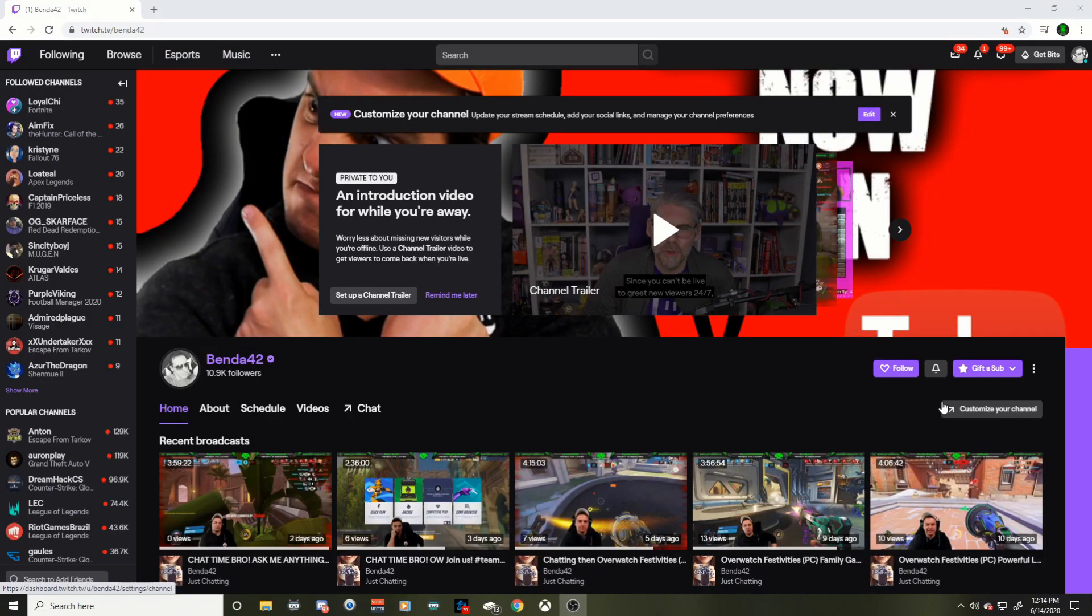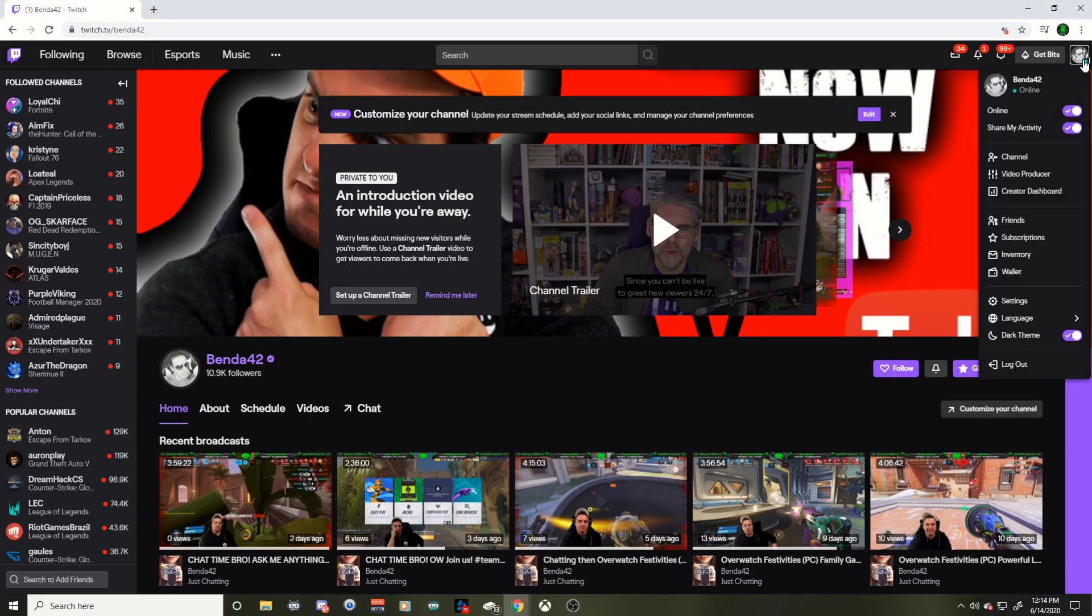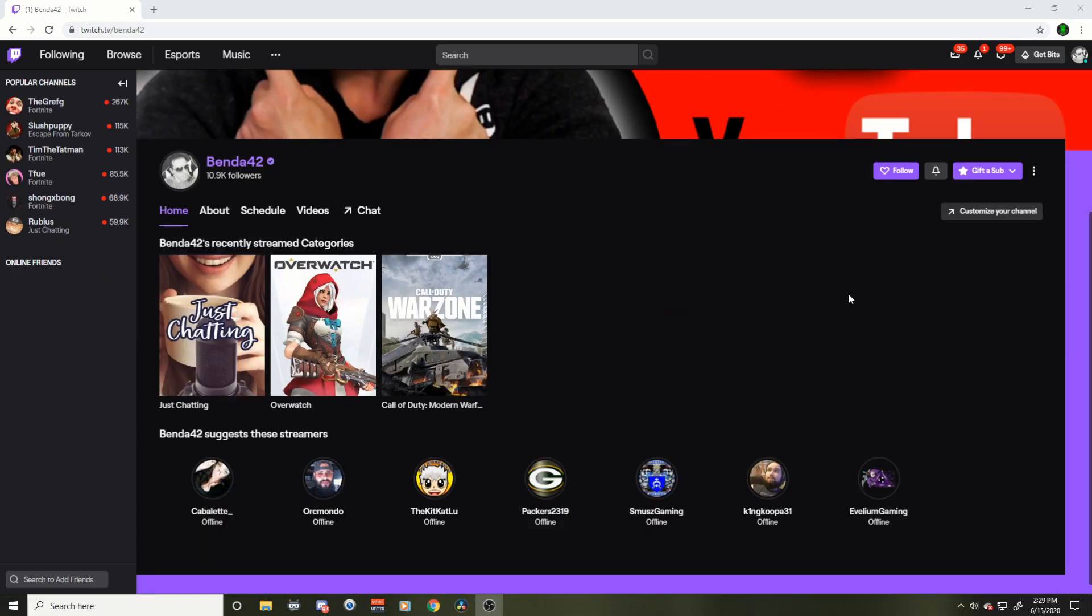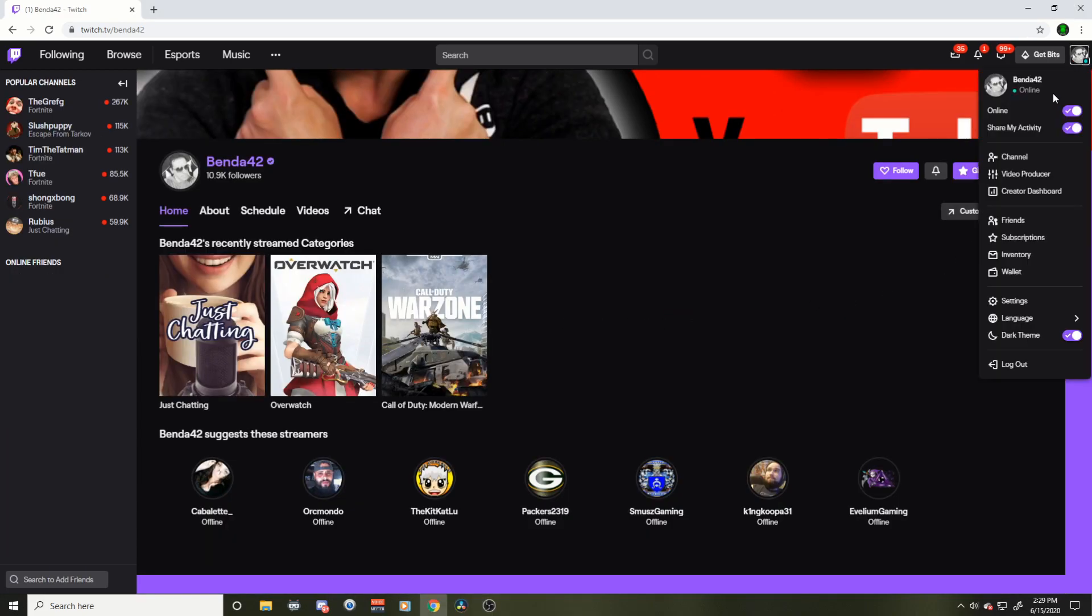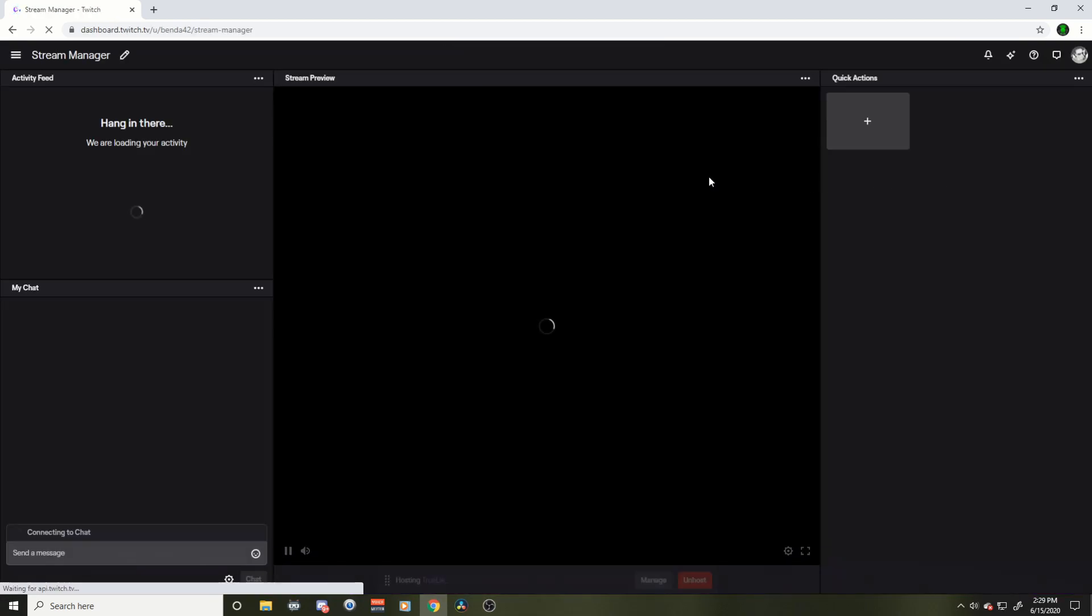Twitch never makes things easy for us. So let's get started right away. Real quick, we're going to go up to our creator dashboard. That's where you're going to find this. So on the right side here, scroll down to creator dashboard.